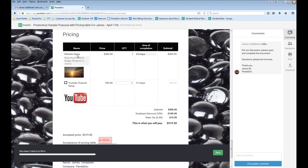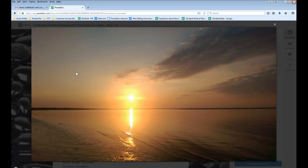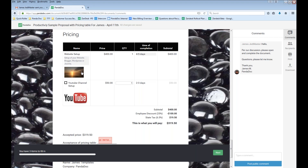Here's our pricing table that we built. First, the images — if I click on an image, a large version pops up inside a lightbox. With multiple images you get a slider format. I cannot stress enough that adding pictures to your pricing tables provides a great deal of professionalization. The YouTube channel setup is not checked, so it's not being calculated. But if I want this option and click on it, the subtotal updates, the discount, state tax, and all that information update as well.